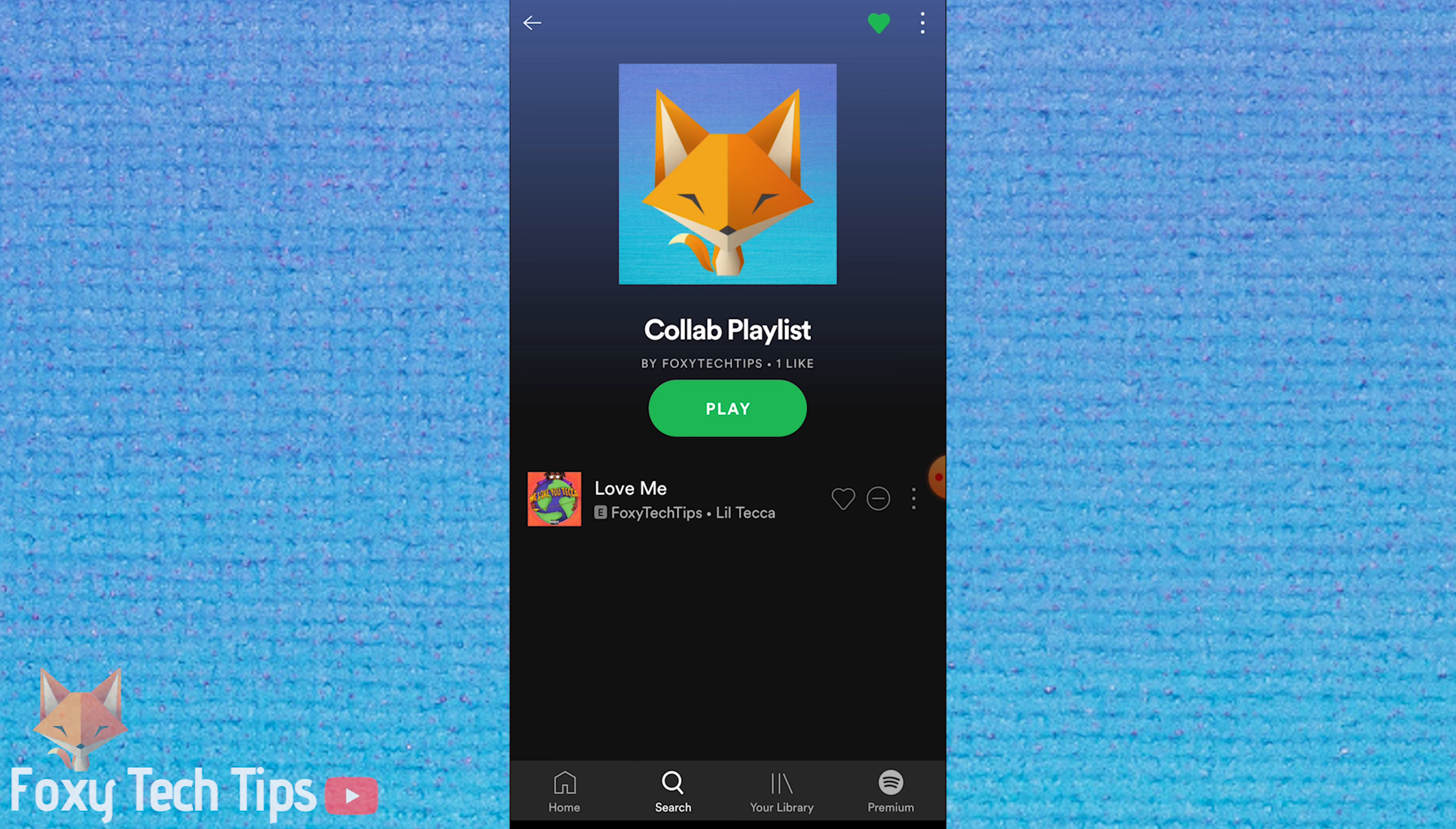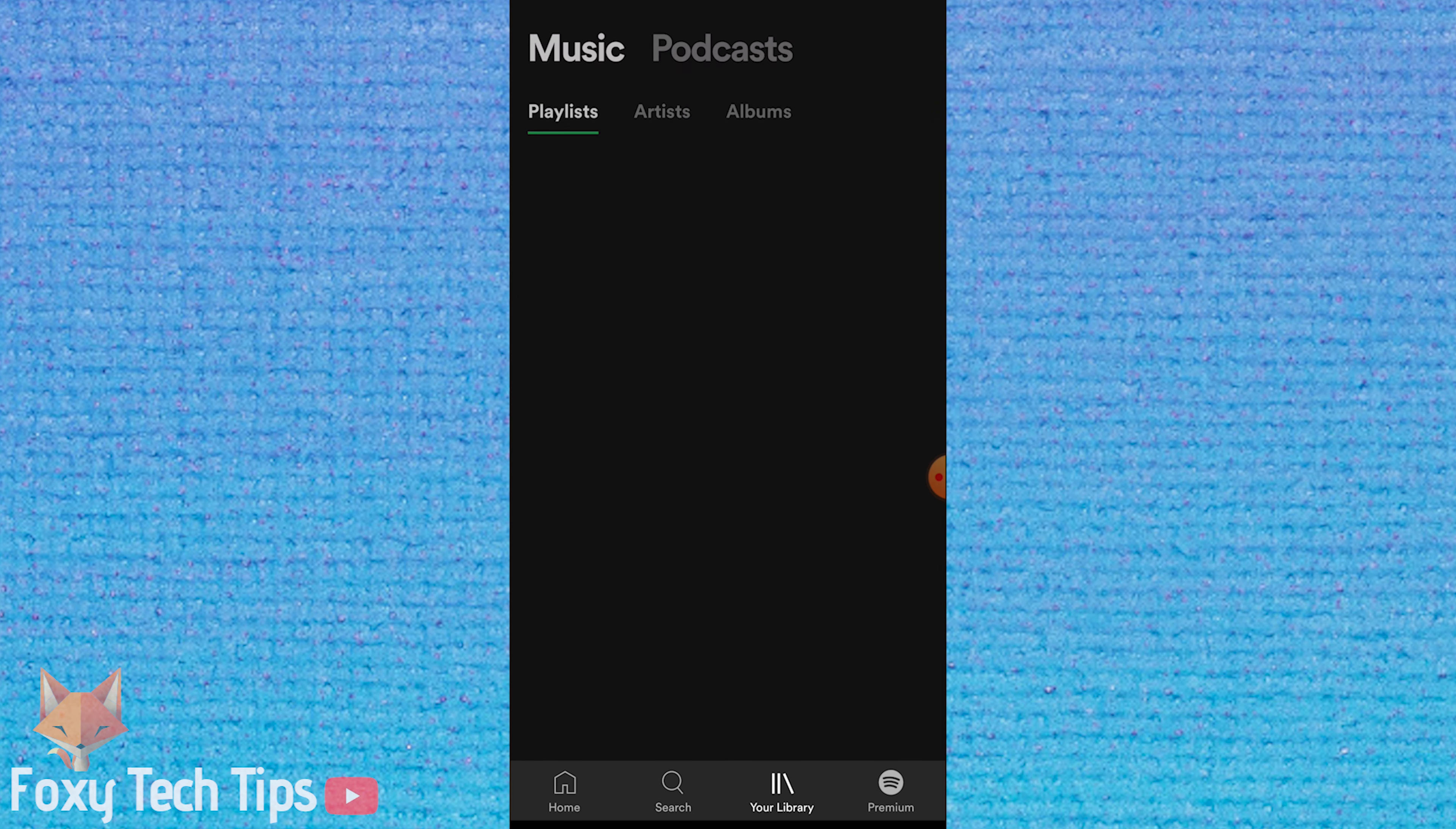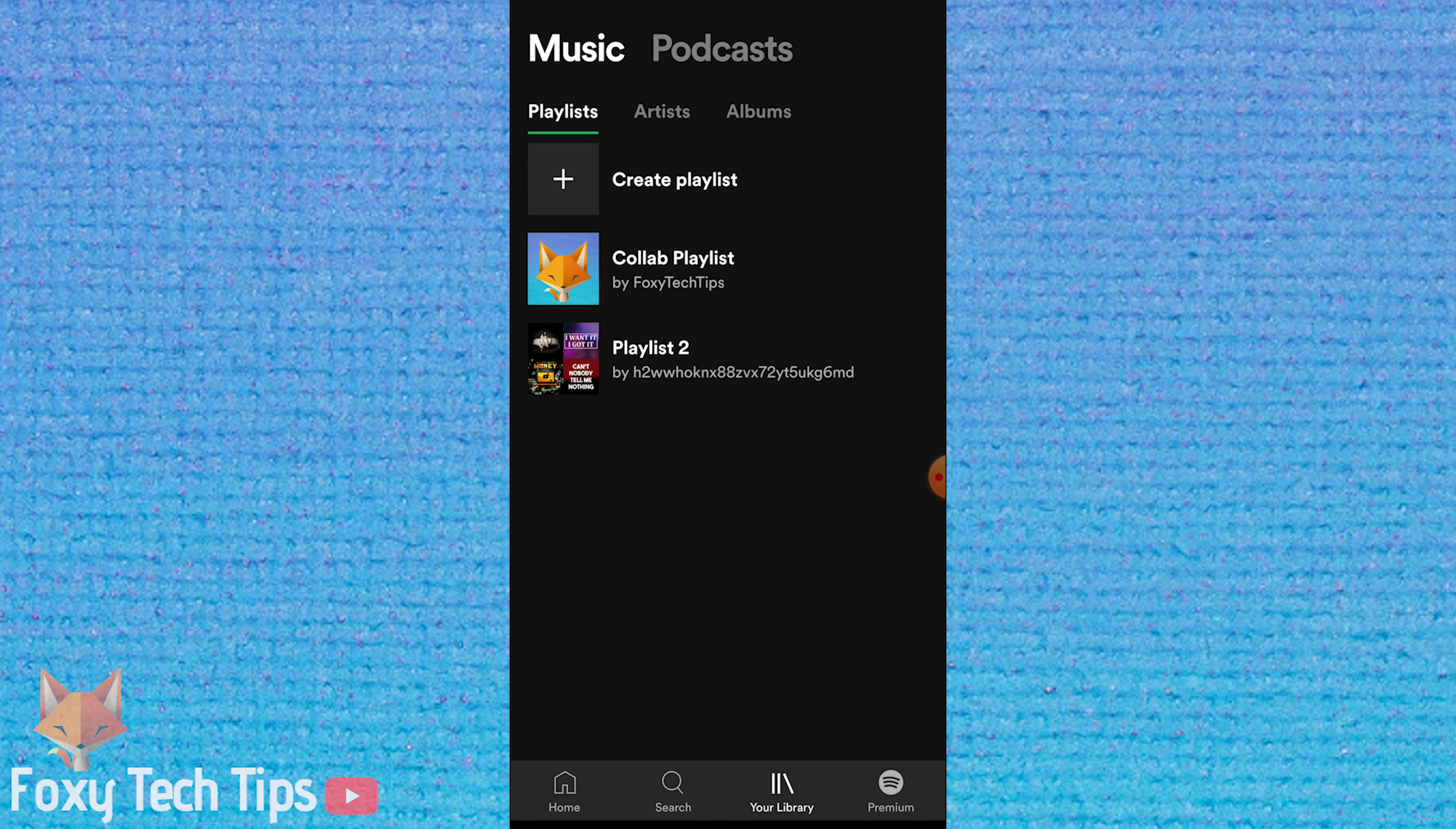You can now add tracks to that playlist like normal and it will update the playlist for everyone who has it.